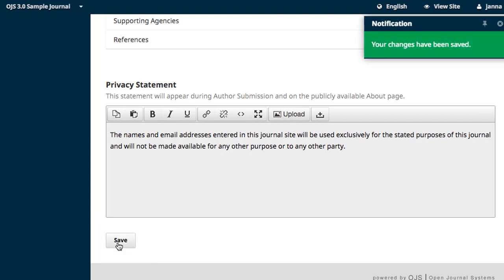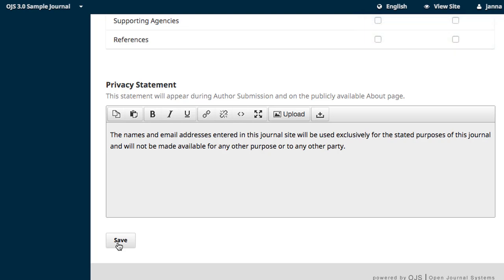Let's take a quick look at how the changes we've made will look to authors making submissions. At the top of your window, click on View Site.